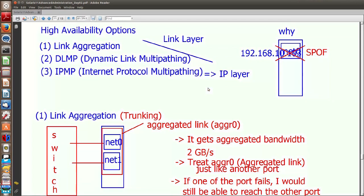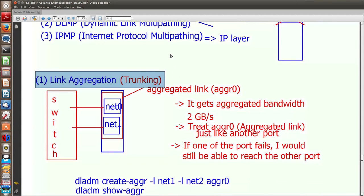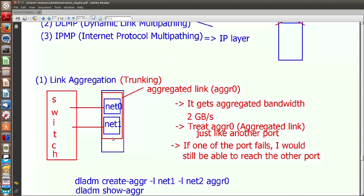We will take it one by one. First, let's look at link aggregation, also known as trunking. The principle is simple: two or more ports are grouped together as an aggregated link using a command, and that aggregated link can be treated just like any other link. We can plumb it and assign an IP address to it. As a result, you get aggregated bandwidth — 2 Gbps if you have two ports of 1 Gbps each. If one port fails, you still have access through the other. The only drawback is that link aggregation doesn't withstand a switch-level failure.